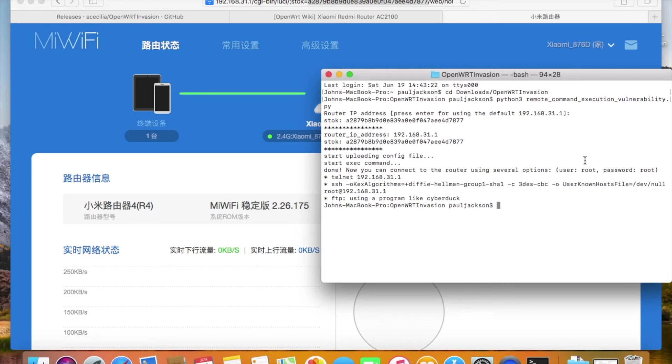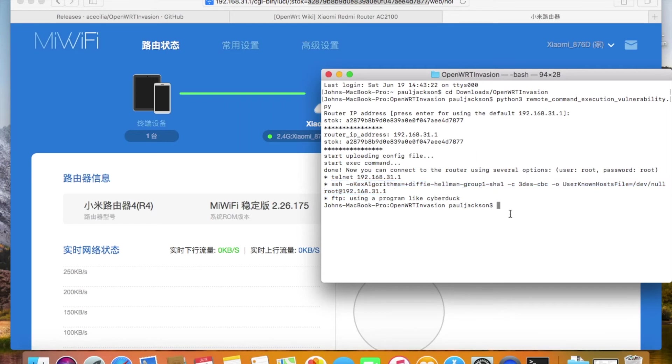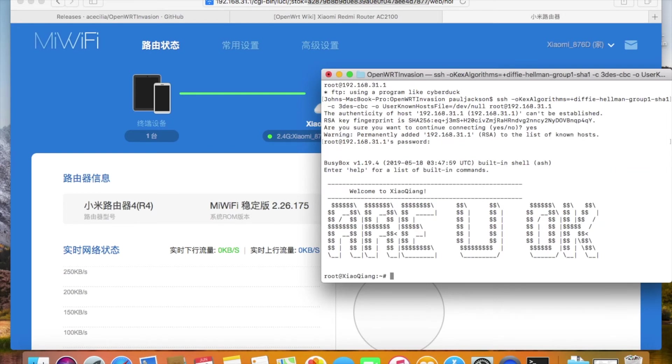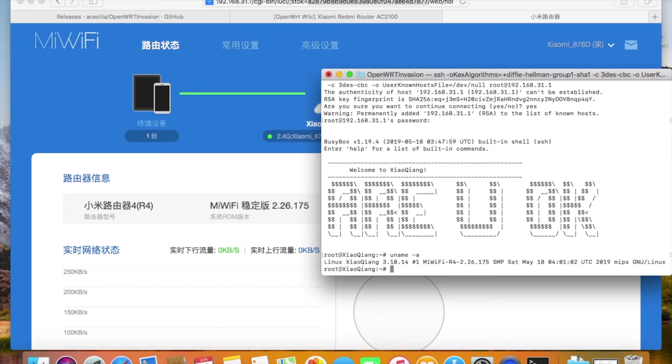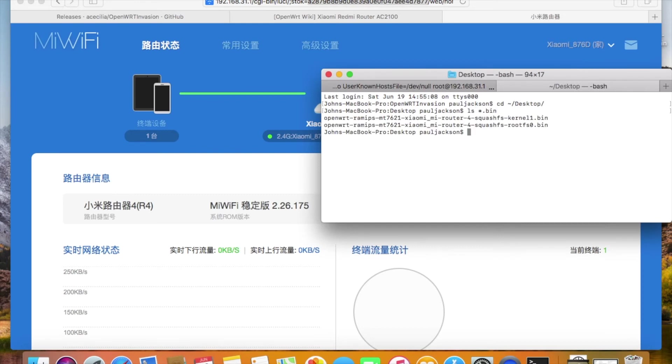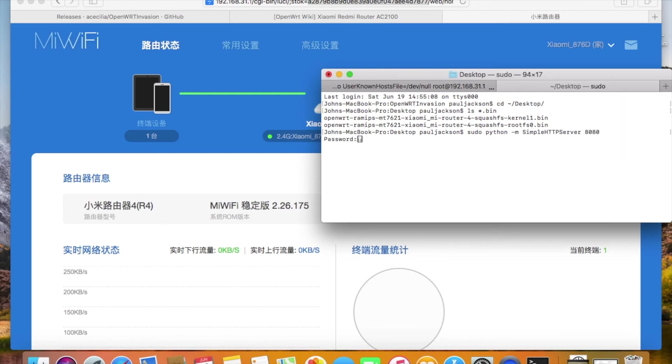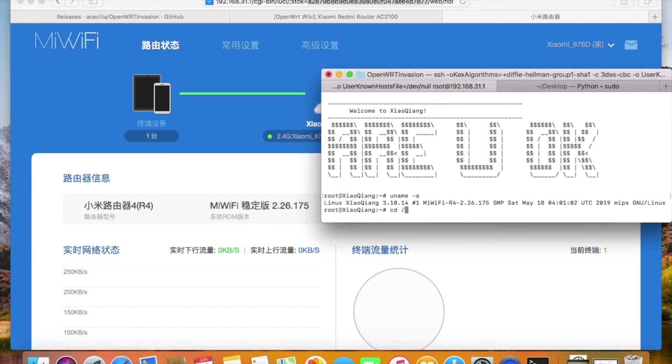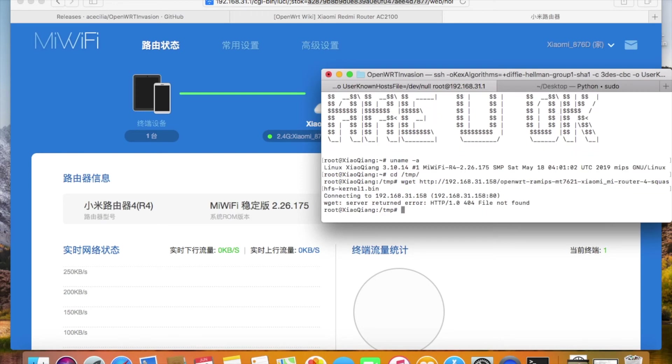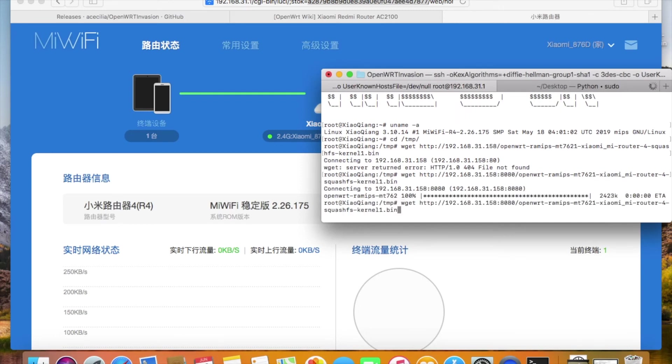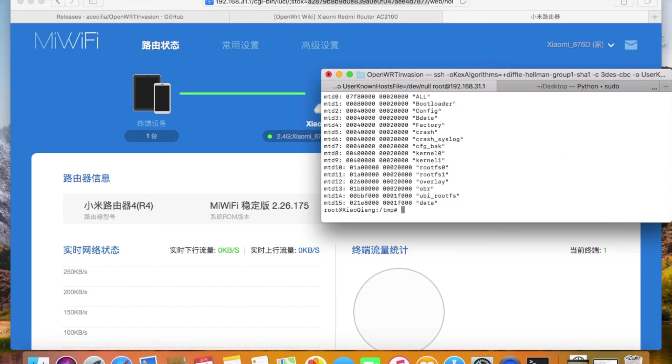Okay, we can connect now. The firmware that we just compiled are downloaded to the laptop. Two files in total. I start a Python simple HTTP server to transfer the files.